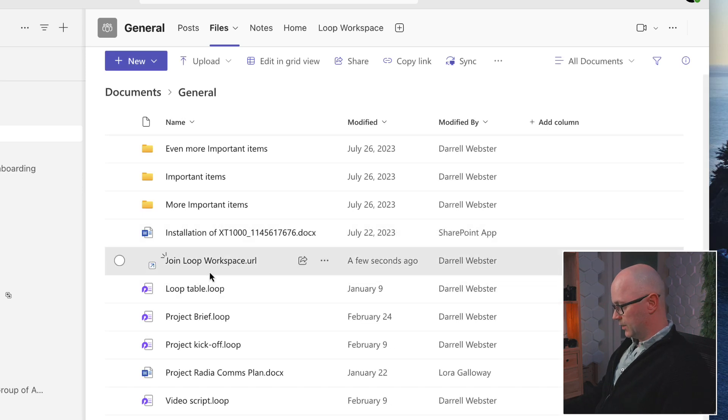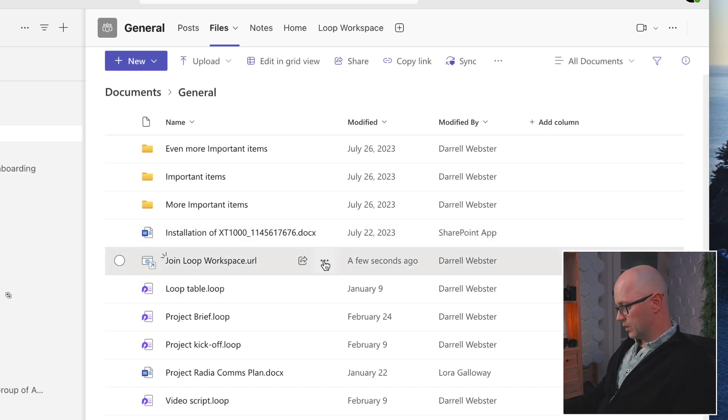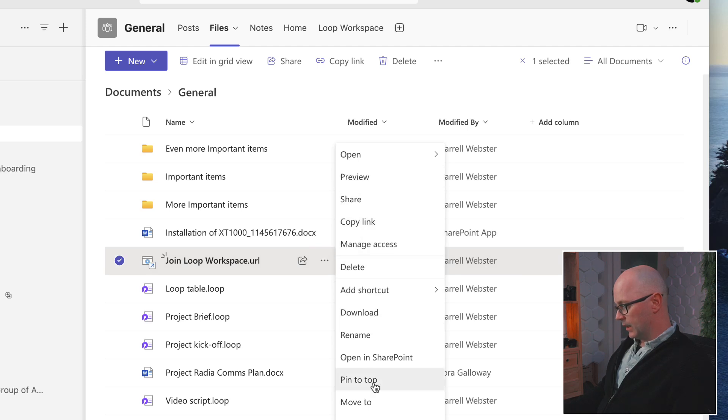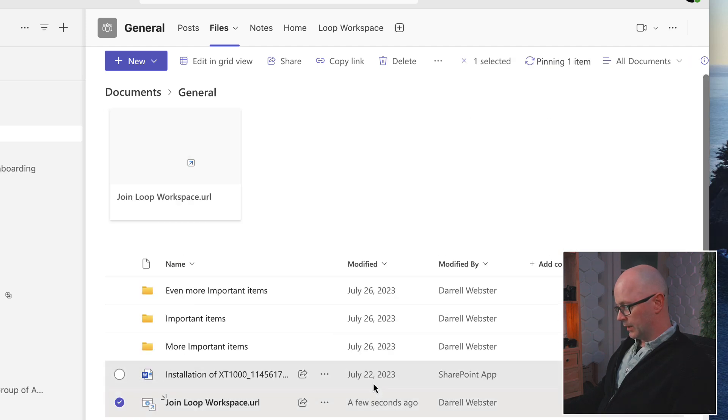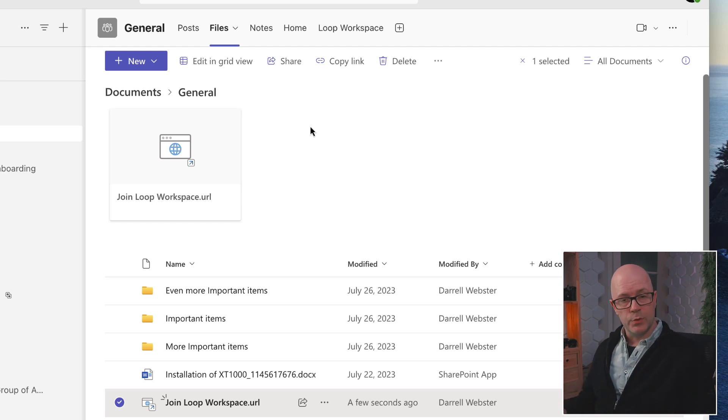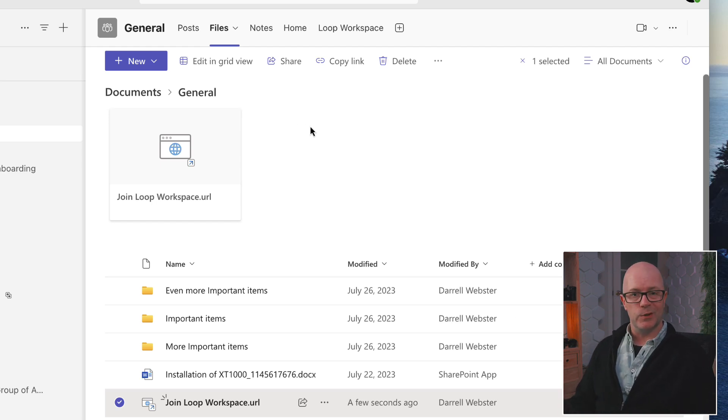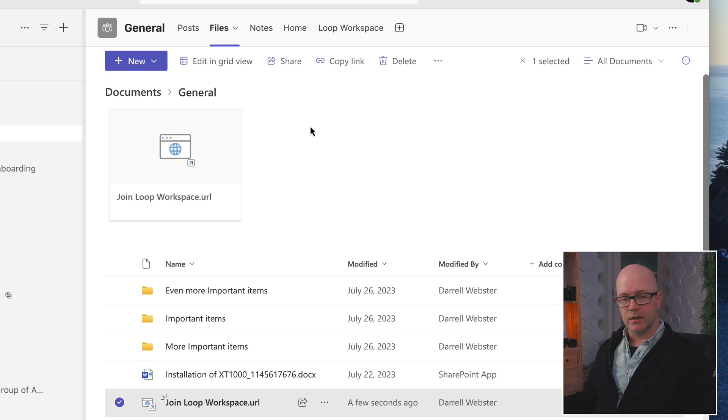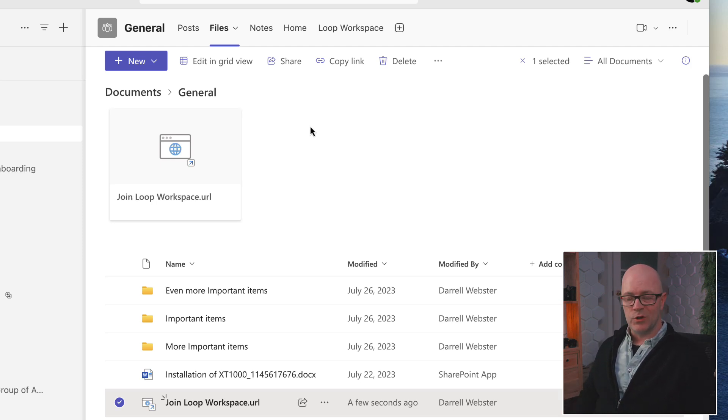So that just becomes a simple shortcut, which is just a feature of Teams. But another way just to make it easy to find is to pin that to the top. And so you can go into the files, you can guide people to say that this is how you can join the workspace, and they can join it.